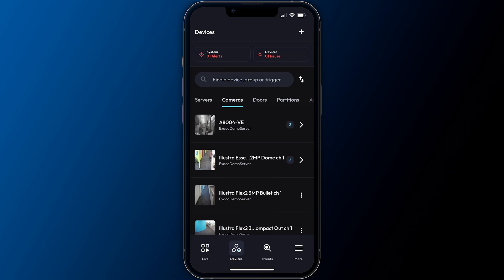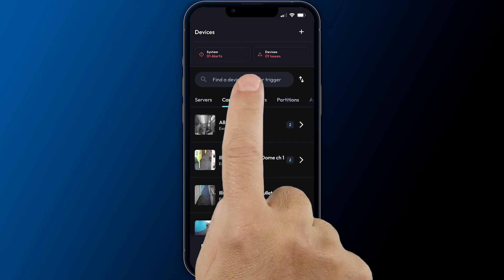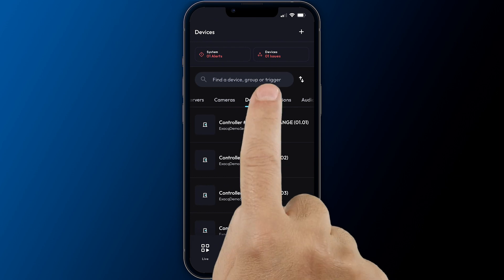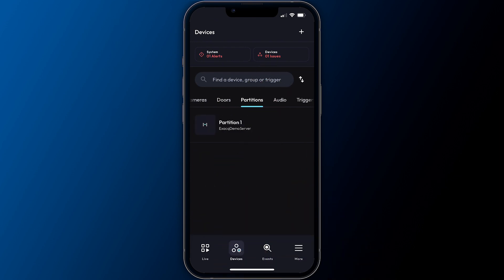The cameras tab will list all cameras of connected systems. The doors tab gives access to connected access control devices. While partitions provides arming and disarming of integrated intrusion detection systems. Activating door and partition controls require additional authentication.